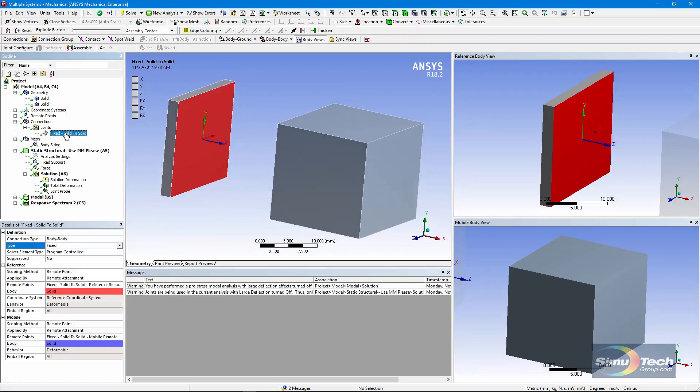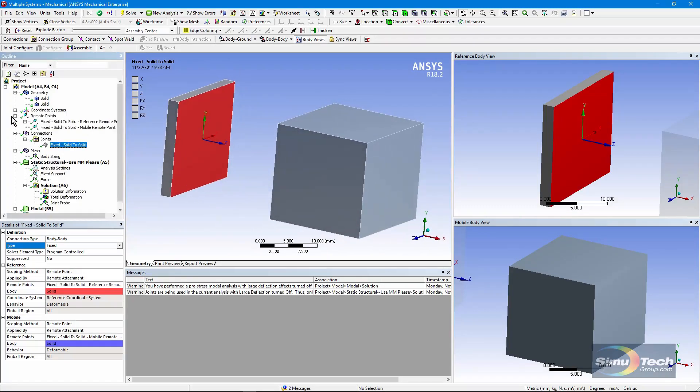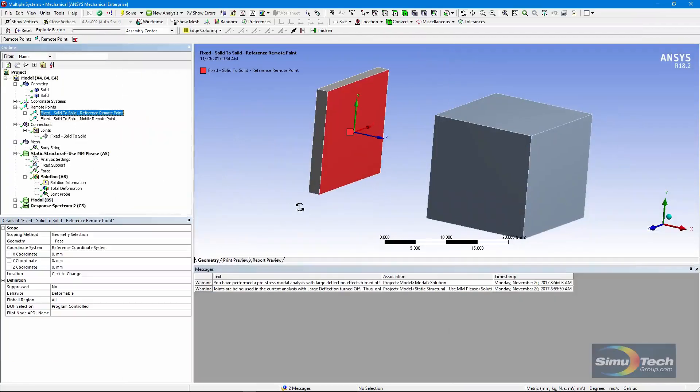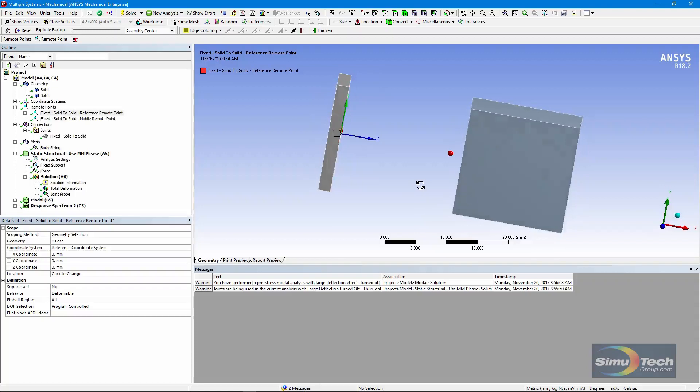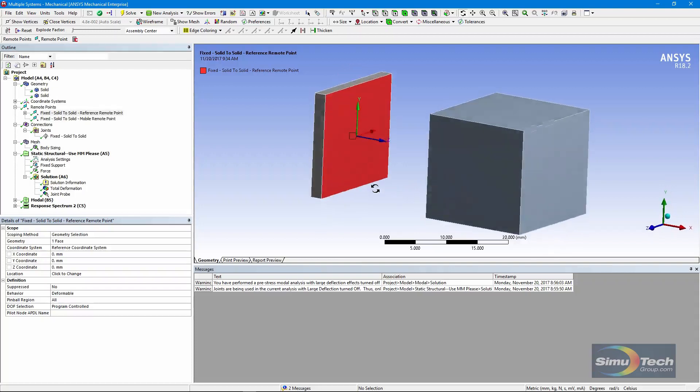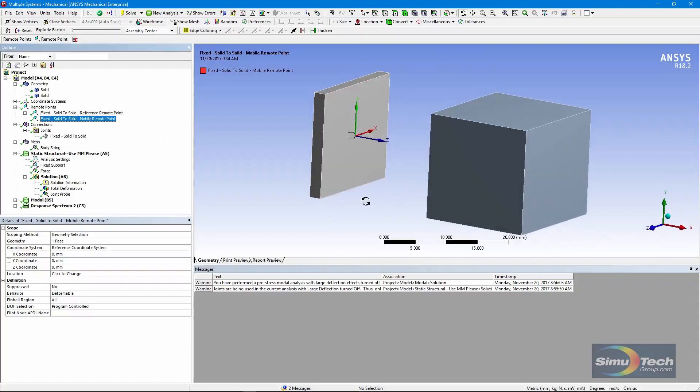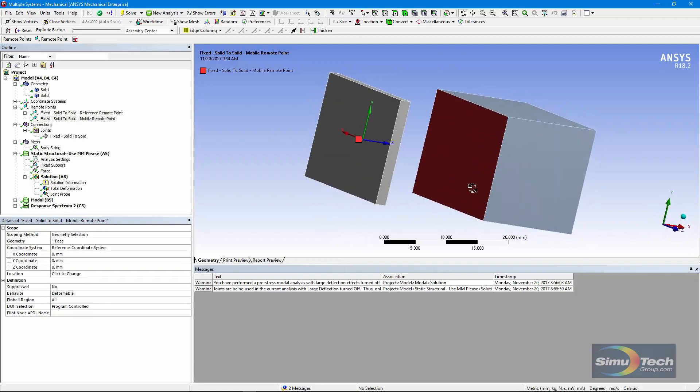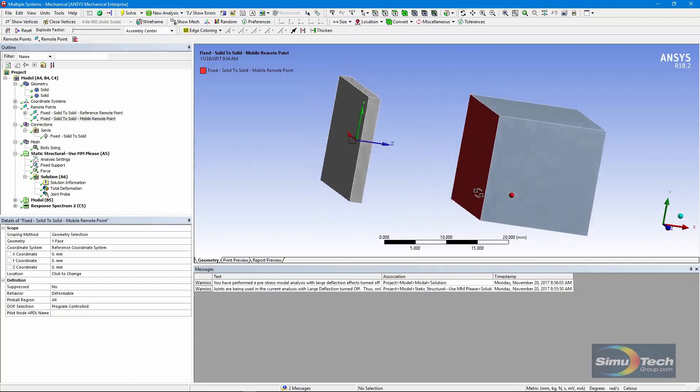This fixed support has been promoted to two remote points. Here is the reference side. You can see that the coordinate system's been centered on the face of the small body. And over here, we see the mobile side of that joint.